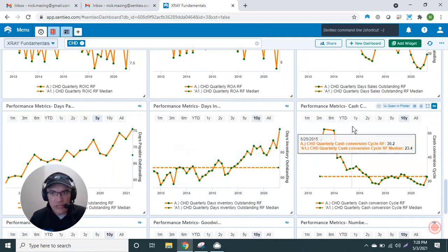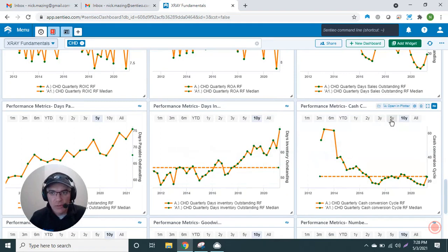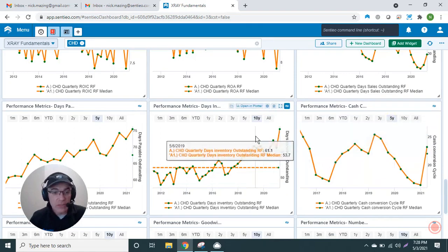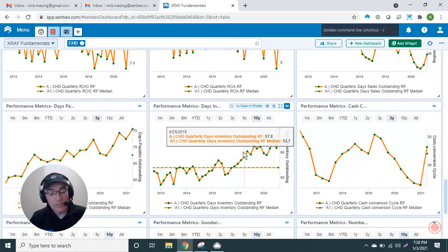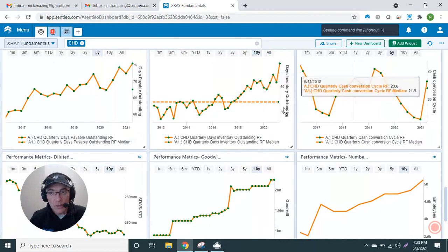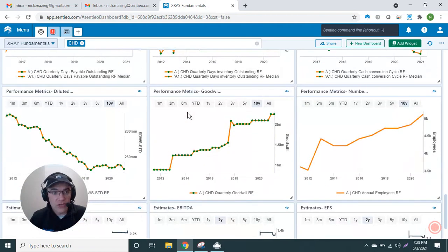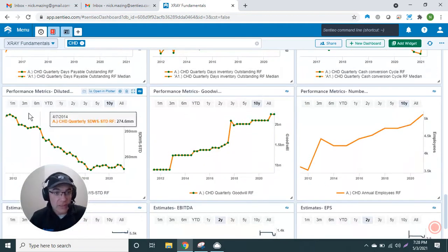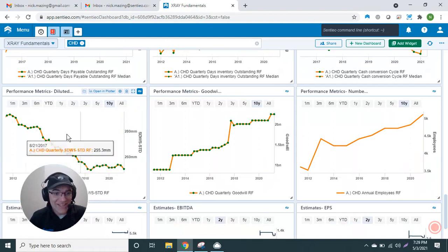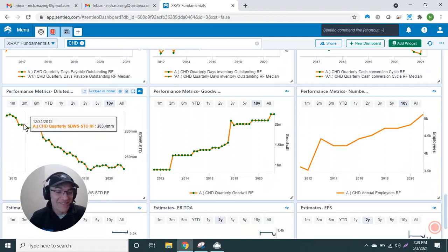I have days inventory. Now the days inventory, obviously things got a little bit messed up with COVID, and you can see cash conversion cycle. Over the years, generally it's been pretty stable, but you can see whether the company has been able to do better in terms of cash conversion cycle.